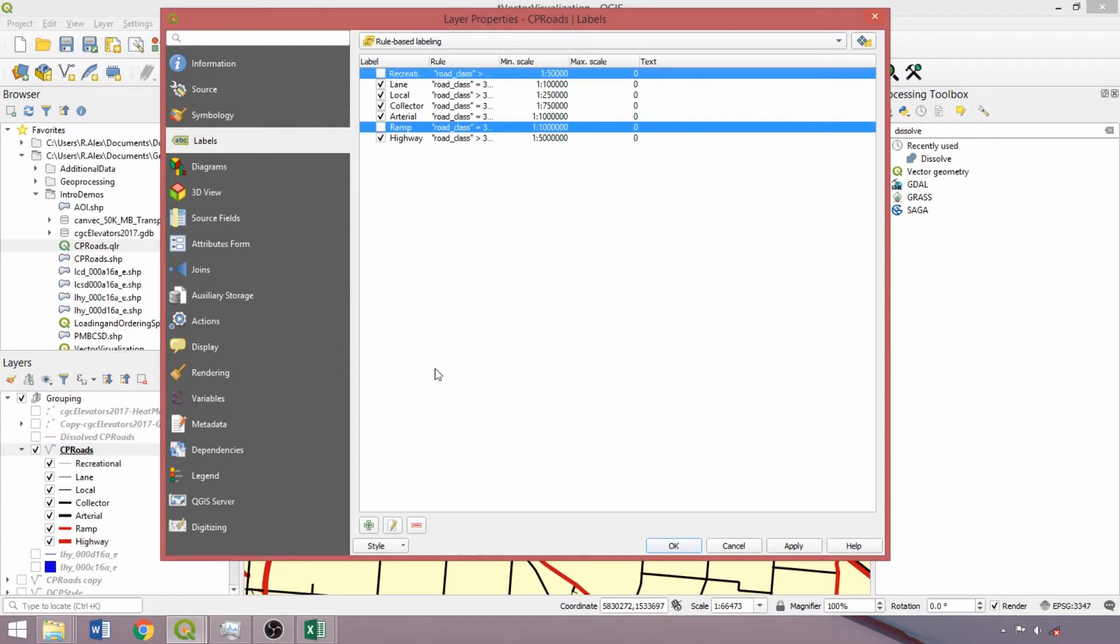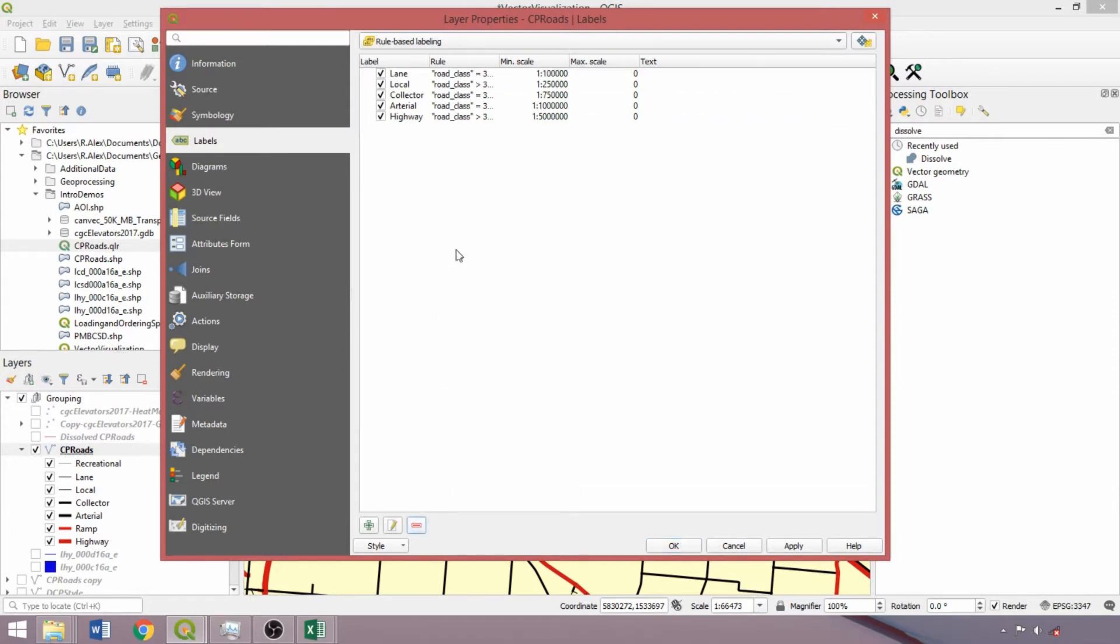We'll remove our recreational and ramp classes for labeling. We still need to open the edit rule box for each entry, first to check the label box feature and specify the field used in labeling. Additionally, we'll want to apply smaller minimum scale values for our labels.